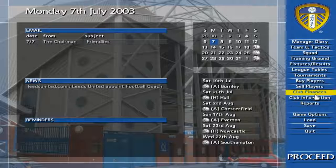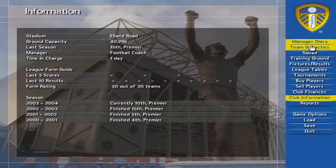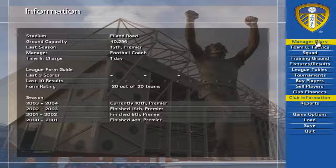This screen shows a summary of the club's finances since you took charge as manager. This screen shows general club information.